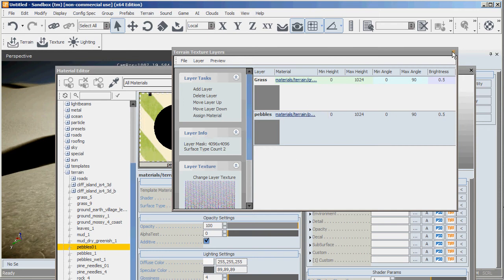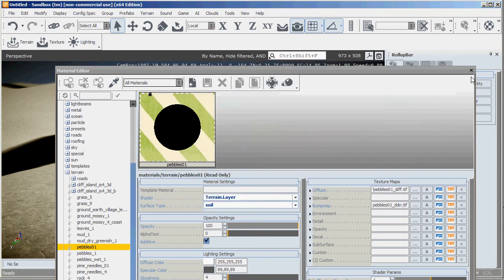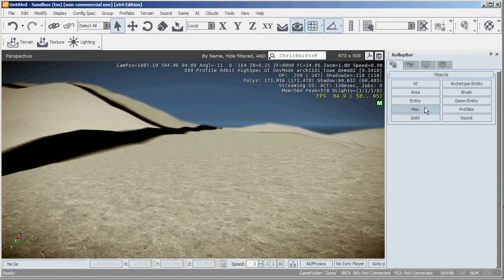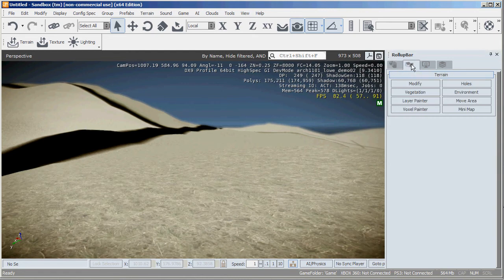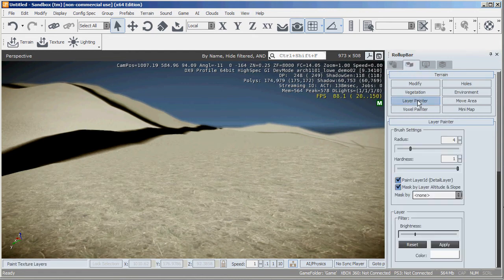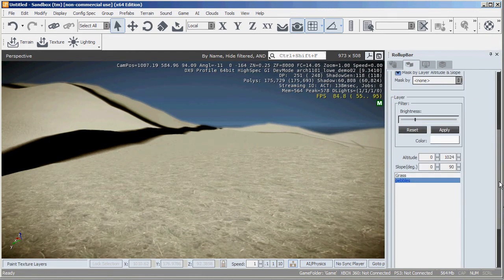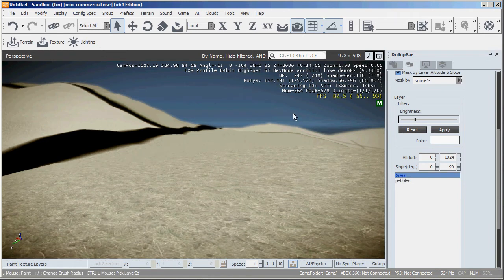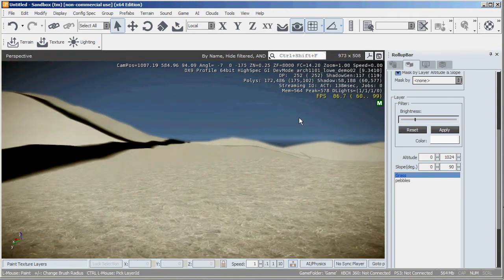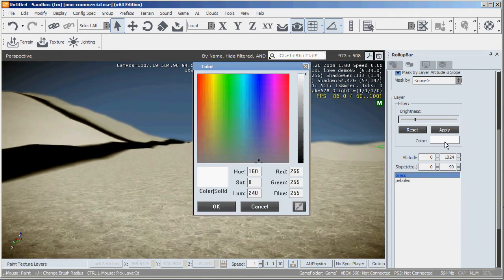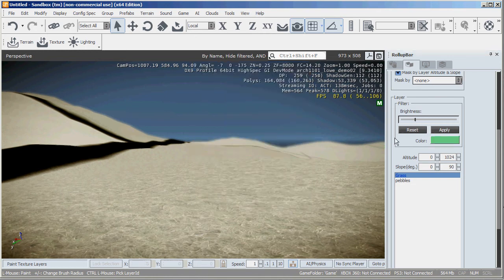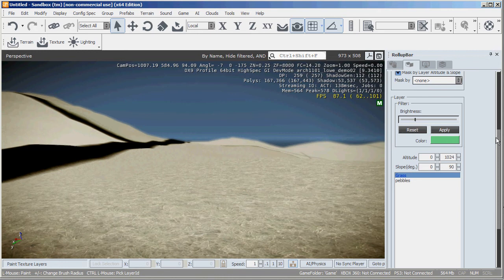So it gives me two materials to paint with for the time being. What I'll do is now go into the terrain tab under the roll up bar, go to the layer painter. And you can see down the bottom I've got grass and I've got pebbles. So let's do the grass first. Change this color to a light greenish kind of color. Go OK, hit apply to that.